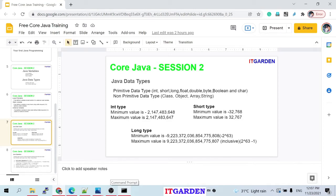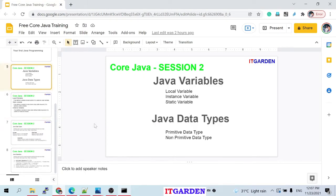Welcome back friends. Today's session we're going to learn about Java variables. Yesterday we learned about variables — a variable is a container where we can store a certain quantity of value. We've seen a demo of that yesterday.